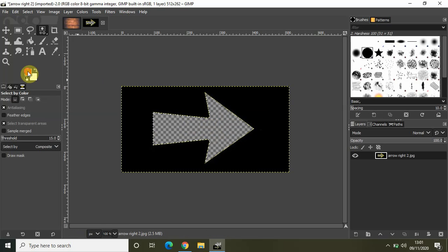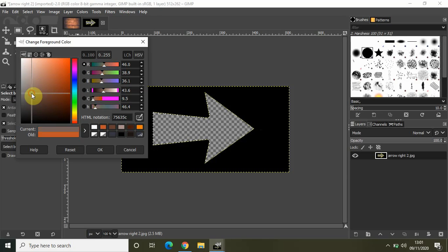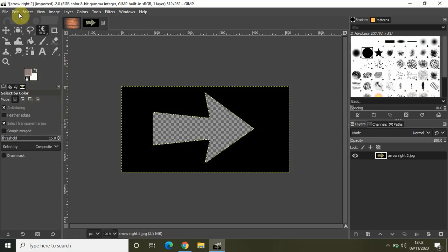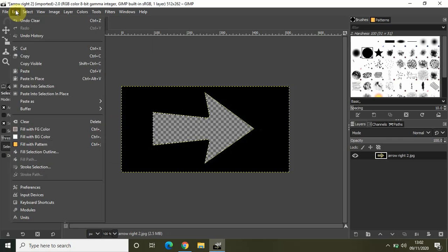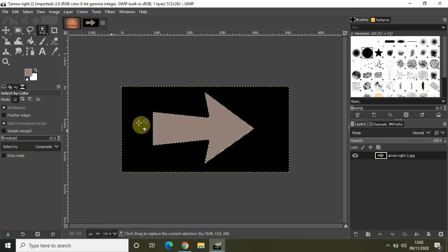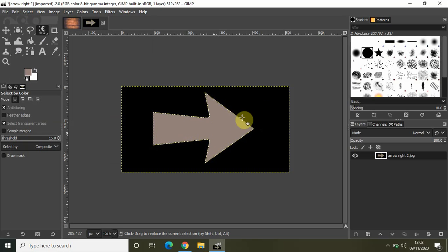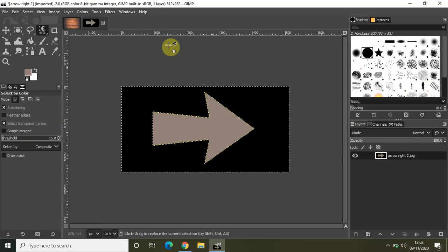You can place some other color inside this portion. If I go to the foreground color and select a new color, then go to Edit and select 'Fill with Foreground Color,' as you can see I've changed the color of my arrow from yellow to something else.